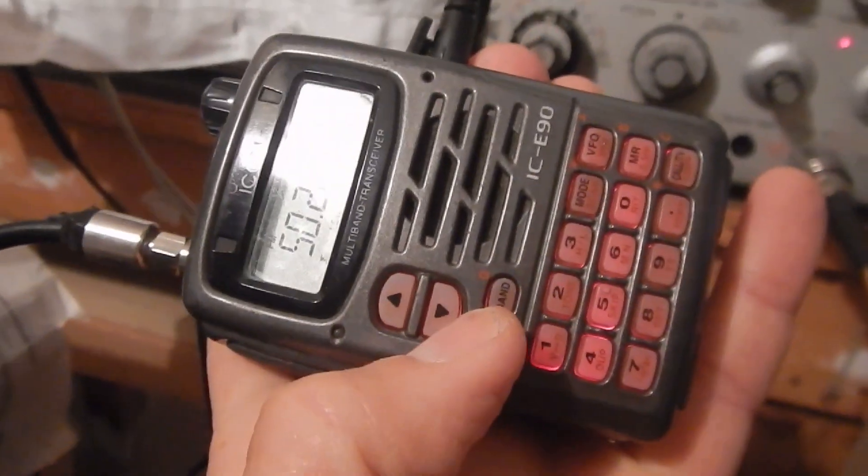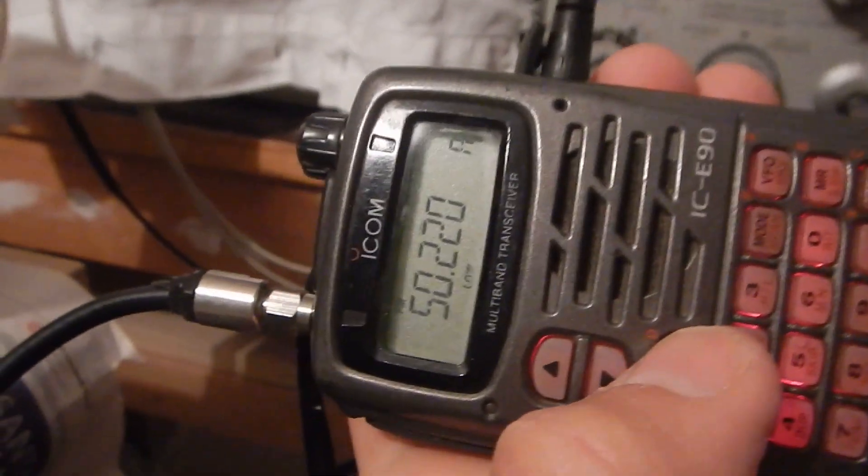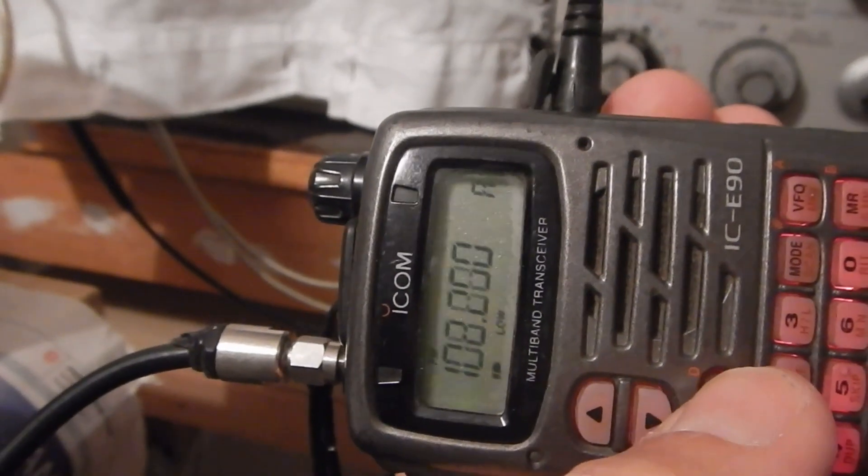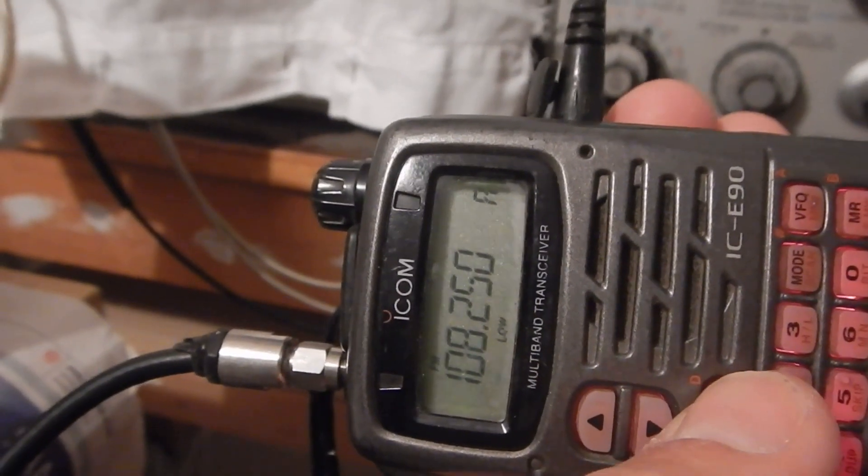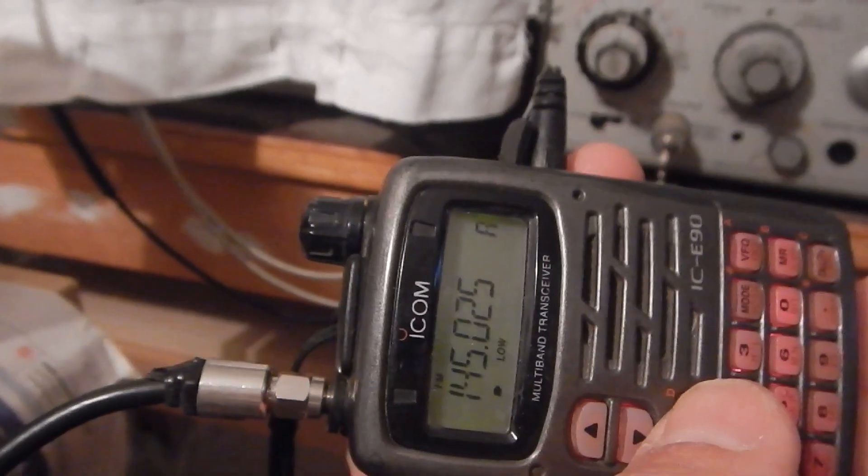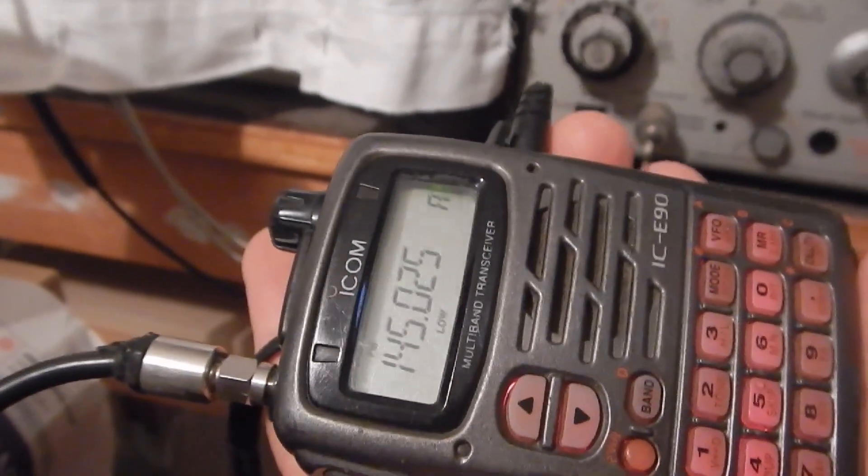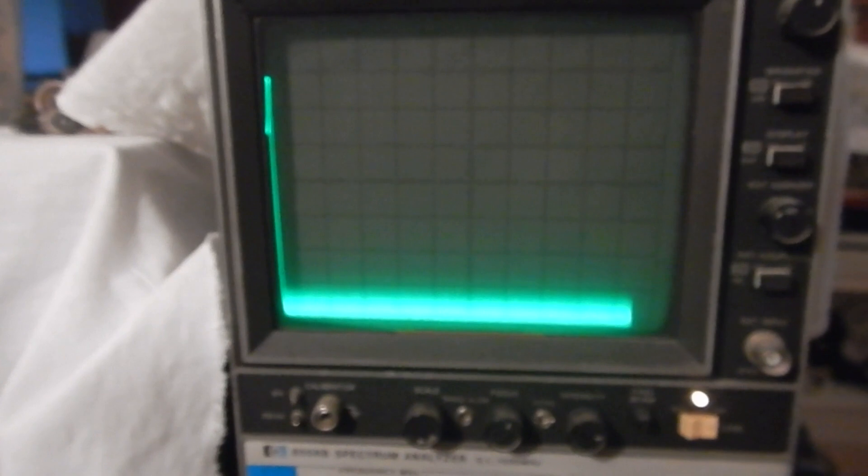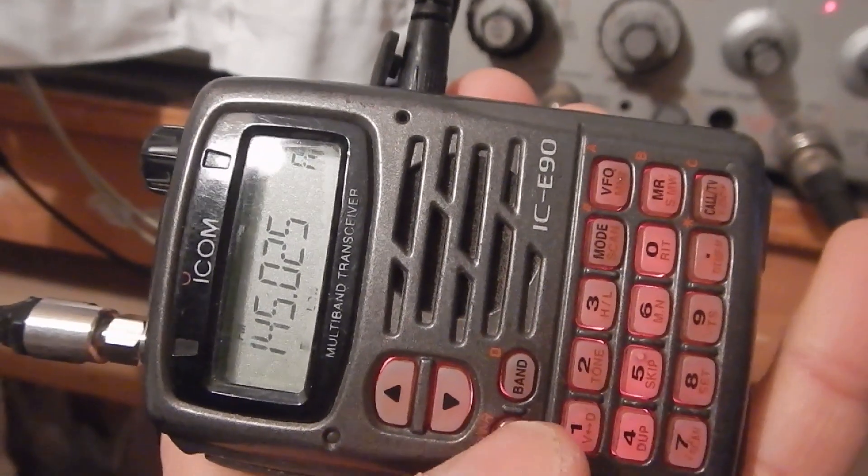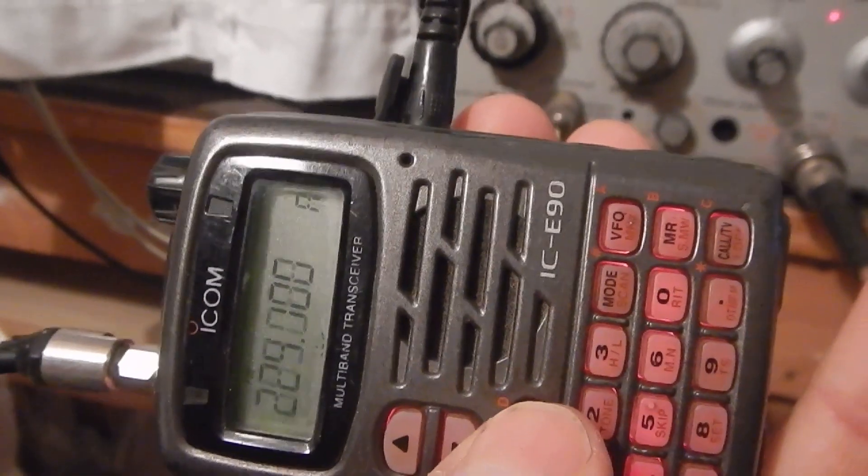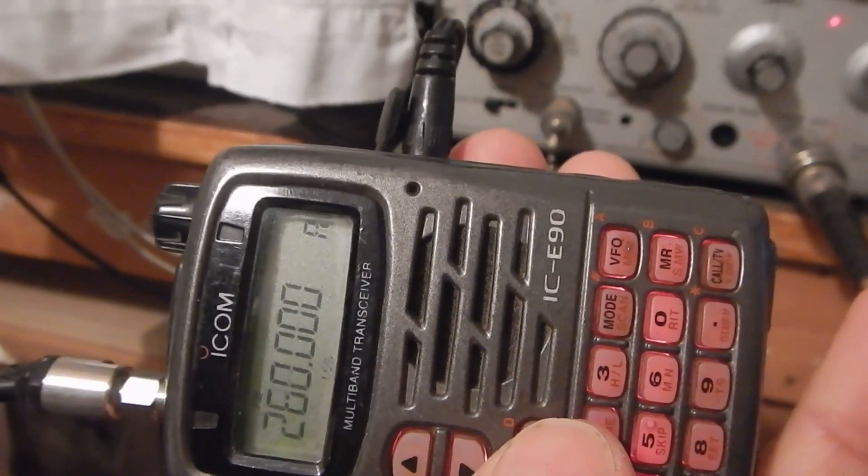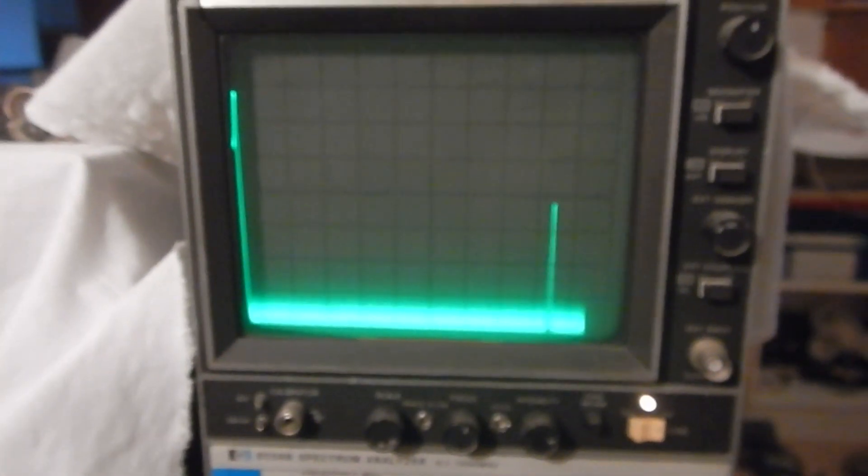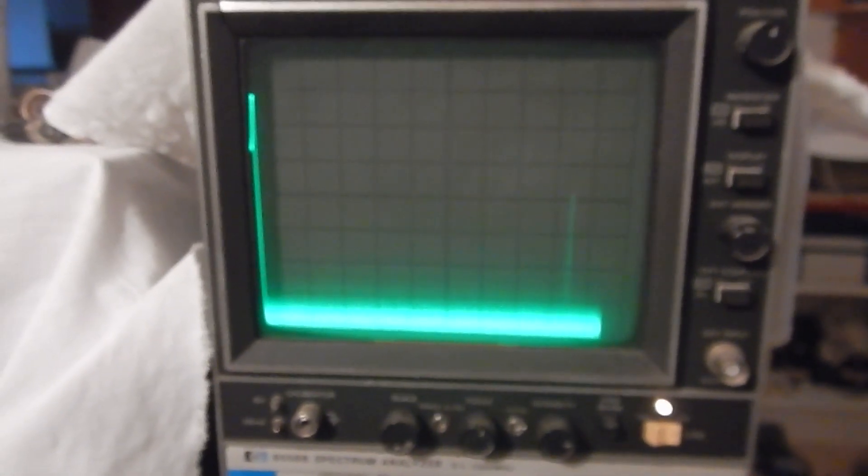Let's switch to the two meters band now. 145.025. It's okay. And indeed, no carrier appears on screen. Let's try now the 70 cm band. Here it is. And here again, we get a nice carrier.